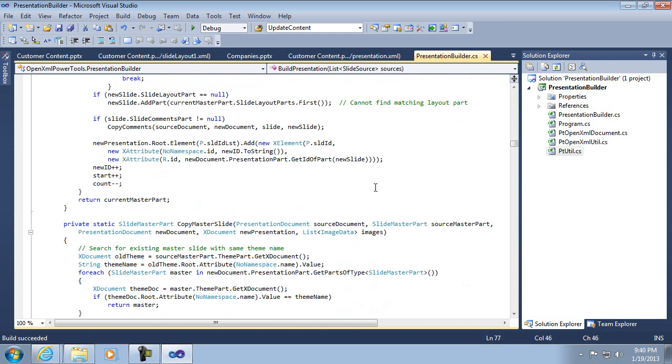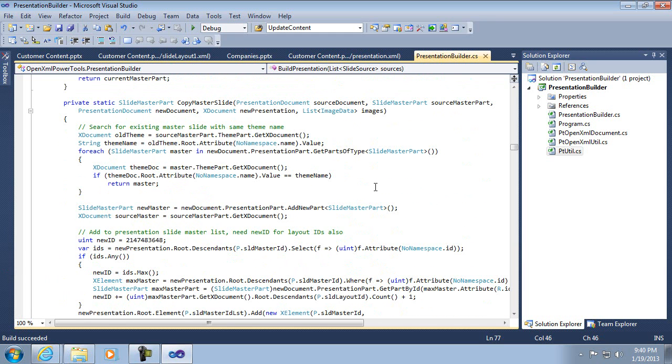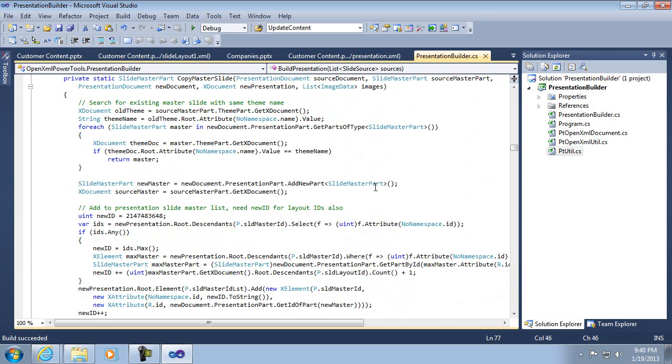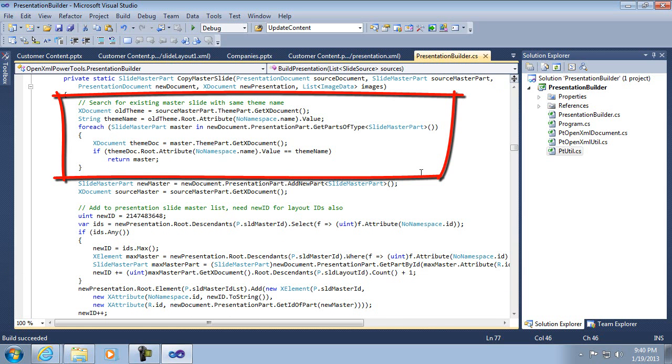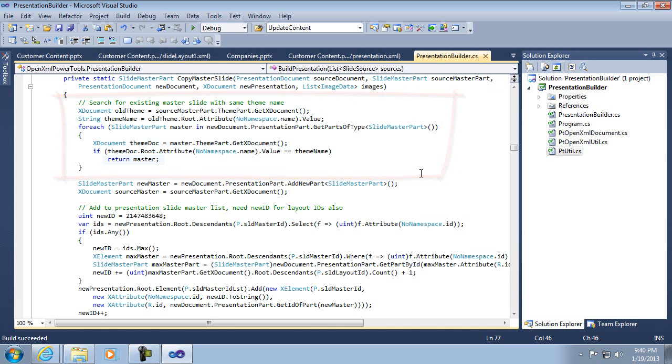Let's look at copy master slide. And this one's pretty interesting. So, the first thing I do is search through and see if there's an existing master slide with the same theme name, as I said before. So, I'm digging down into the theme, looking through and seeing if there's one there. And if there is, then I just return it because it already exists in the destination or output document. If it doesn't, then it's got to be copied.